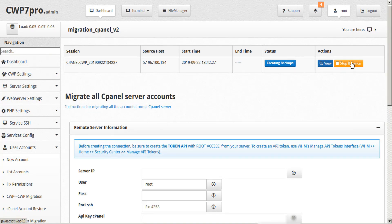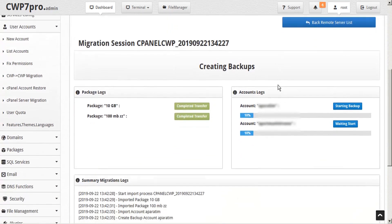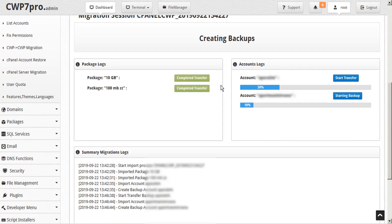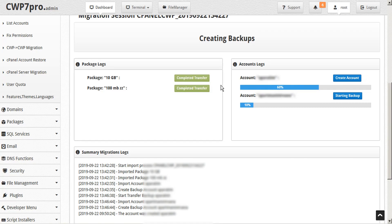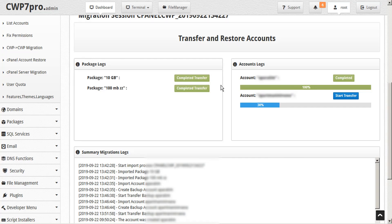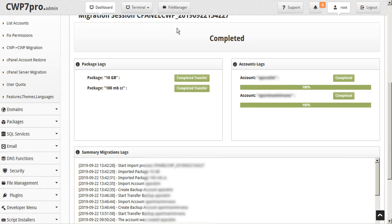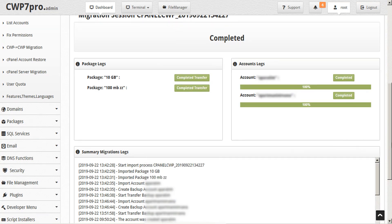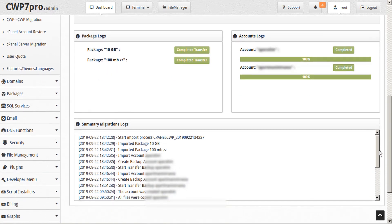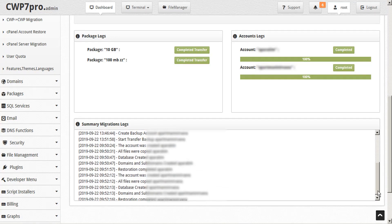If we need to, we can stop and cancel as well. And we'll receive the notification that the transfer is complete. And we can scroll down and review the summary migration logs to see the various actions that were taken.